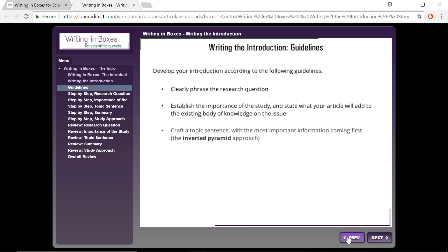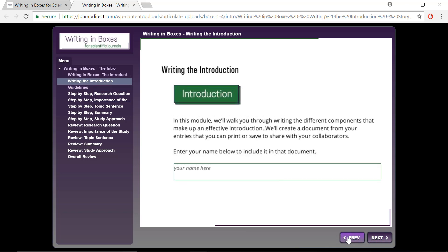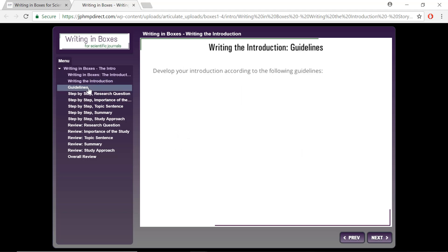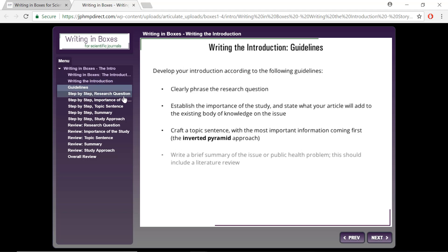Each of the four sections of the module is set up in a similar way. You will begin by writing your name in the box shown here, so that when you print your responses at the end of each section, your name will be included on the printed document. Next, there will be some guidelines to instruct you on the basic components for each section.